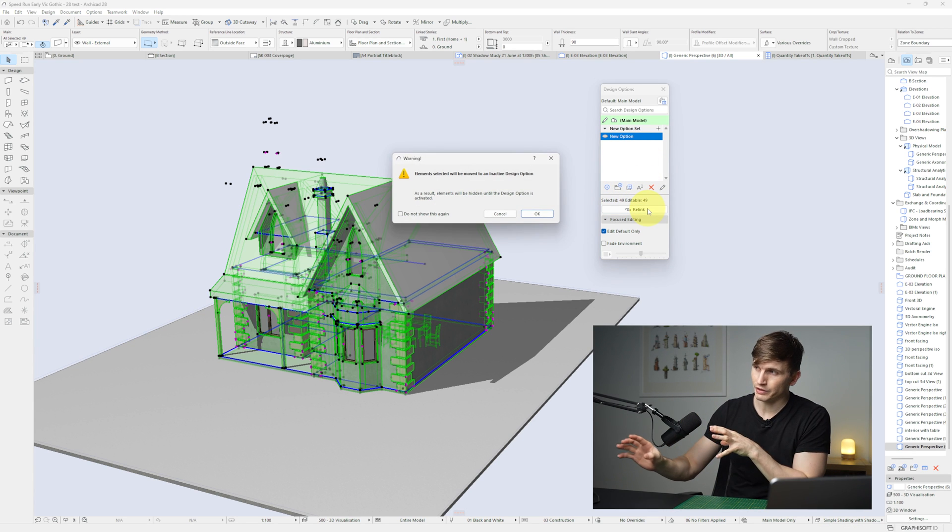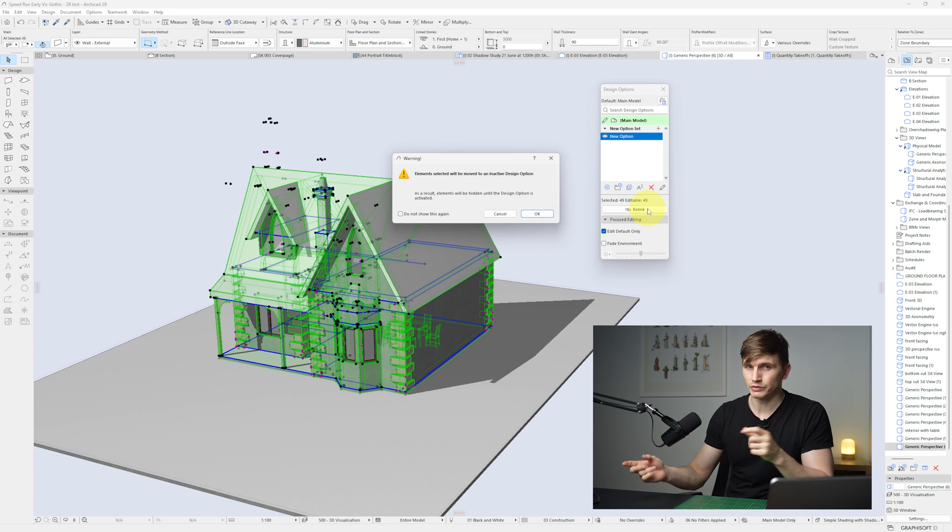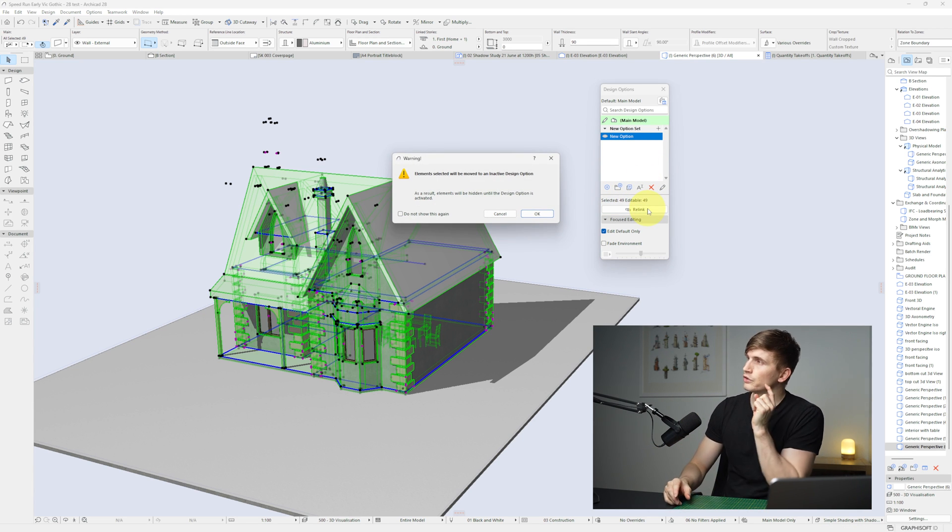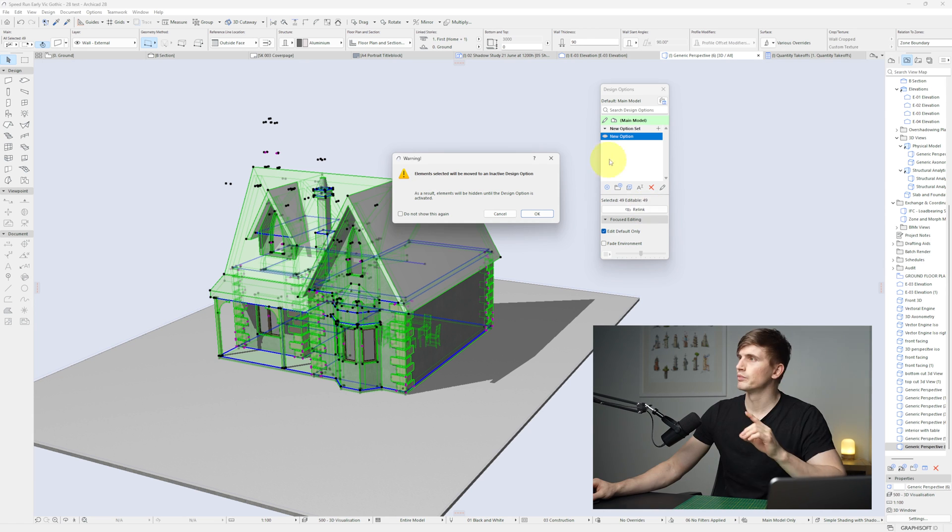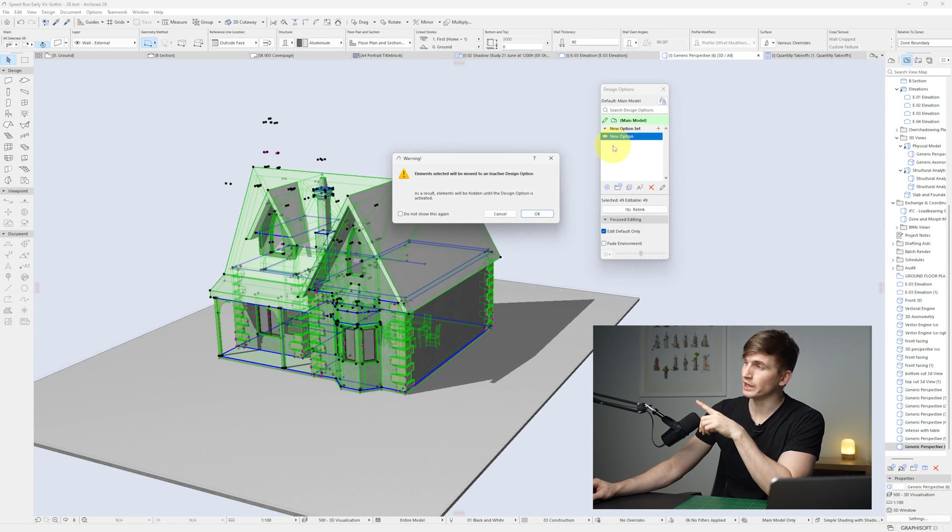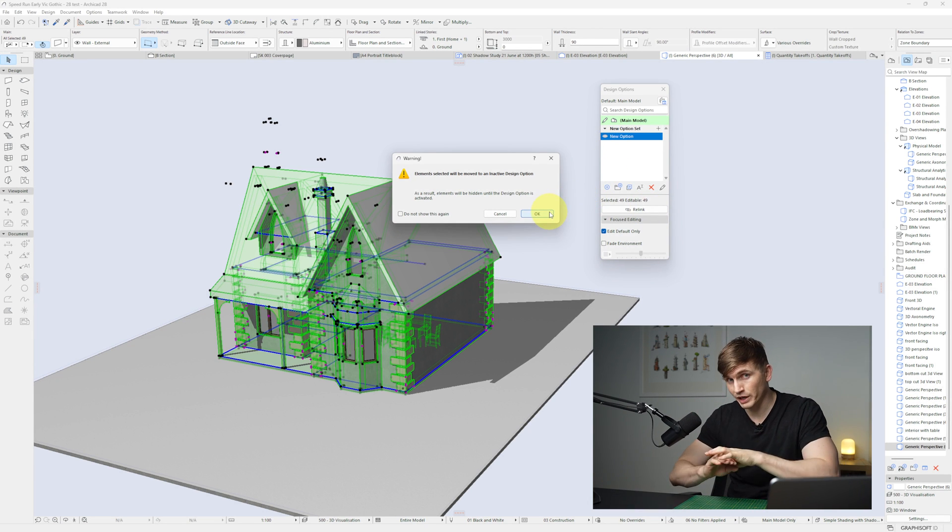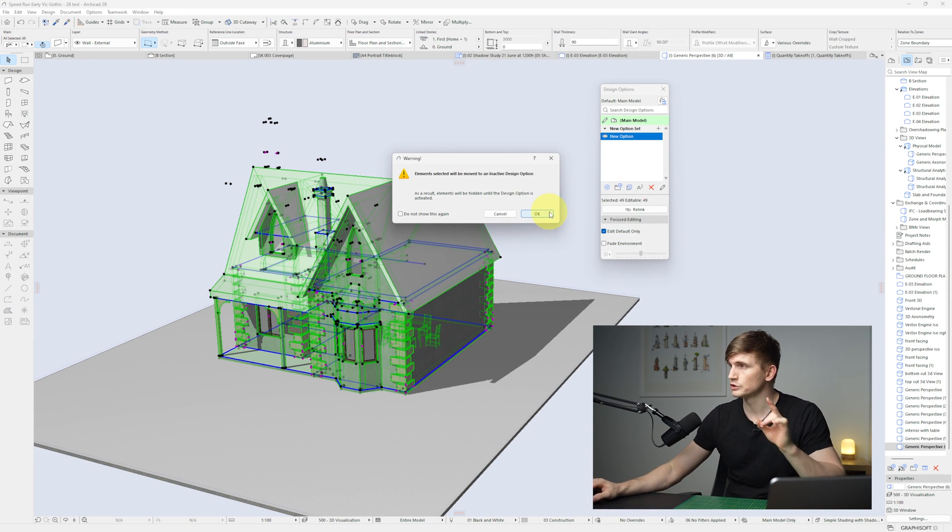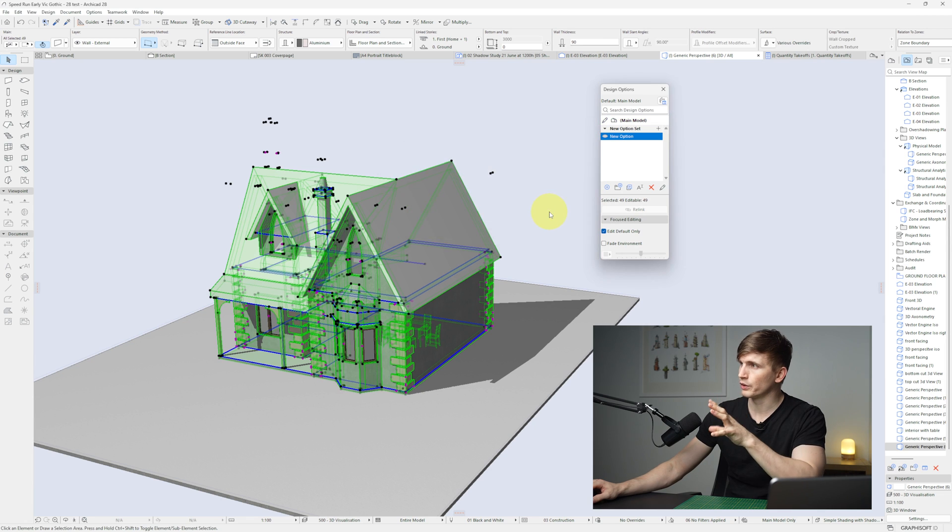So that's going to link everything in that view that I've just selected to that new option. Now because it's inactive, when I click OK it's going to make everything disappear, which is perfect. We're going to go OK. It's all disappeared. So now when I turn that eye on, everything's going to pop back.